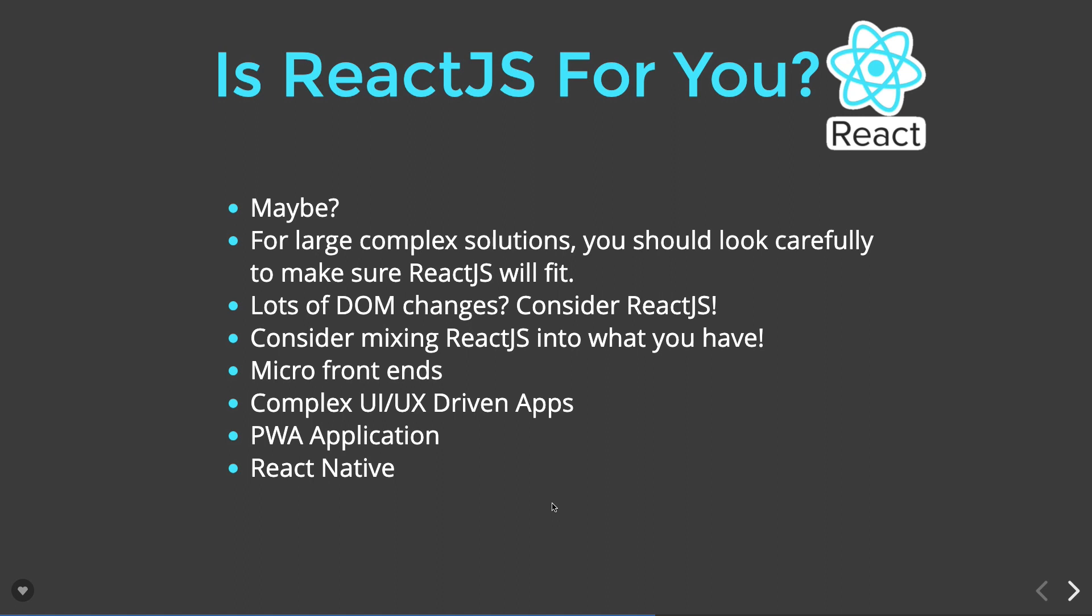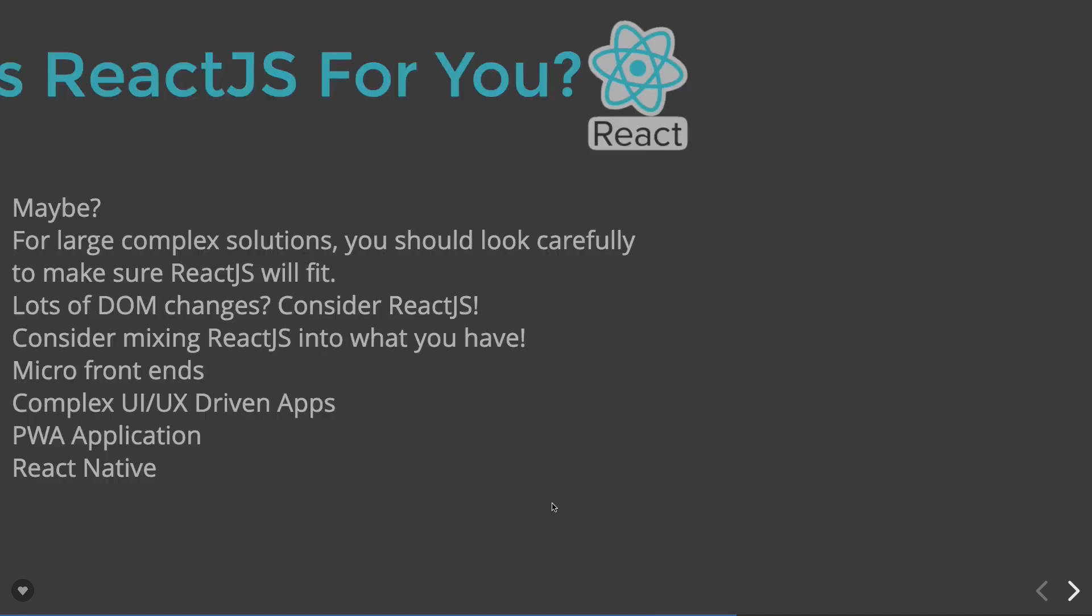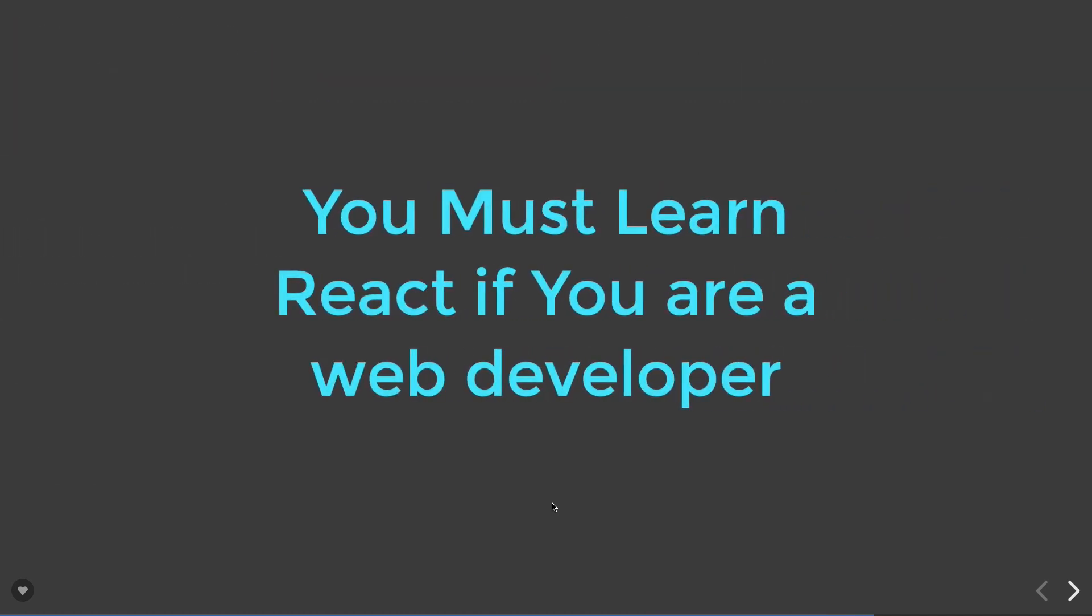If you talk about Angular, Vue.js, and React, React is still leading. It's getting a lot of attention from developers and many projects are being onboarded with it. We can write micro front-ends, it can be used for complex UI-driven applications, and React Native allows you to write native applications in JavaScript.